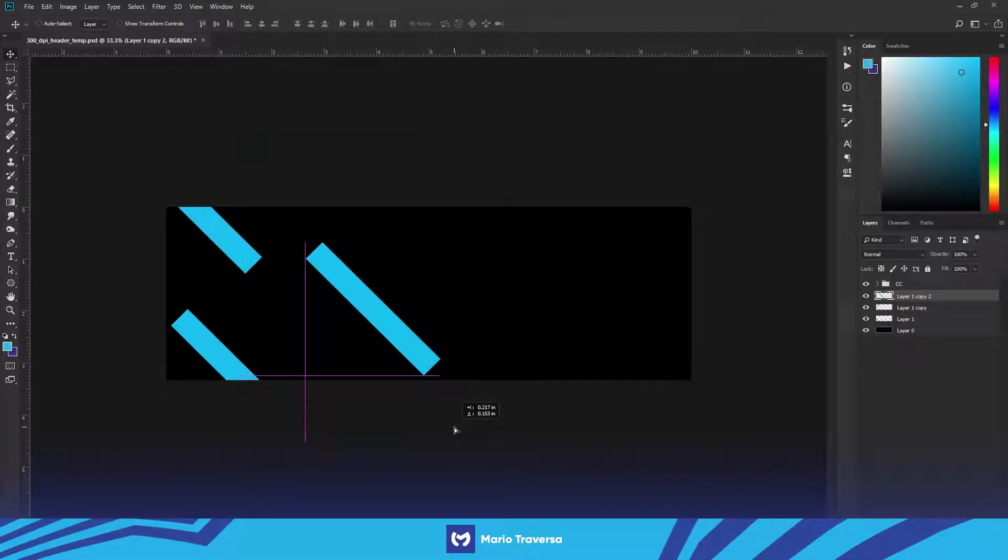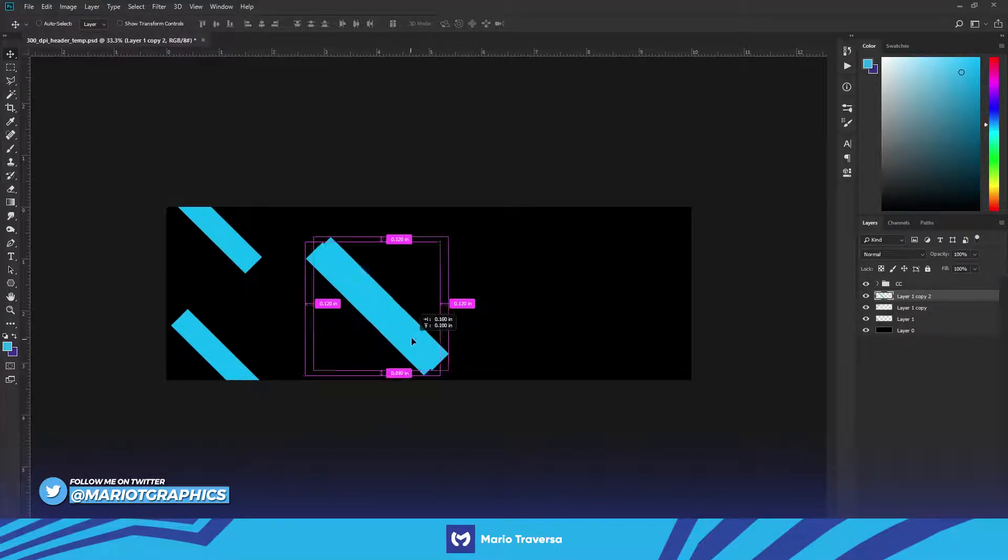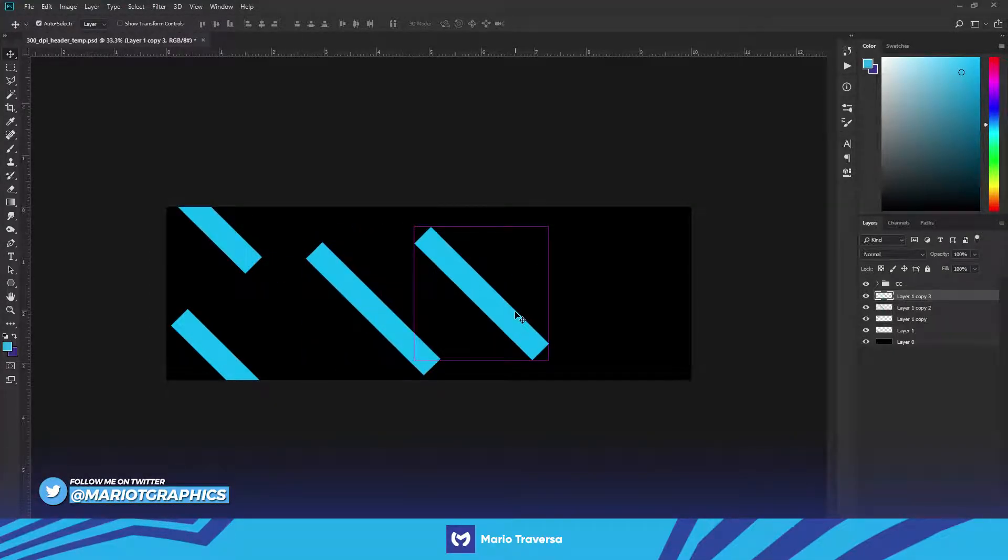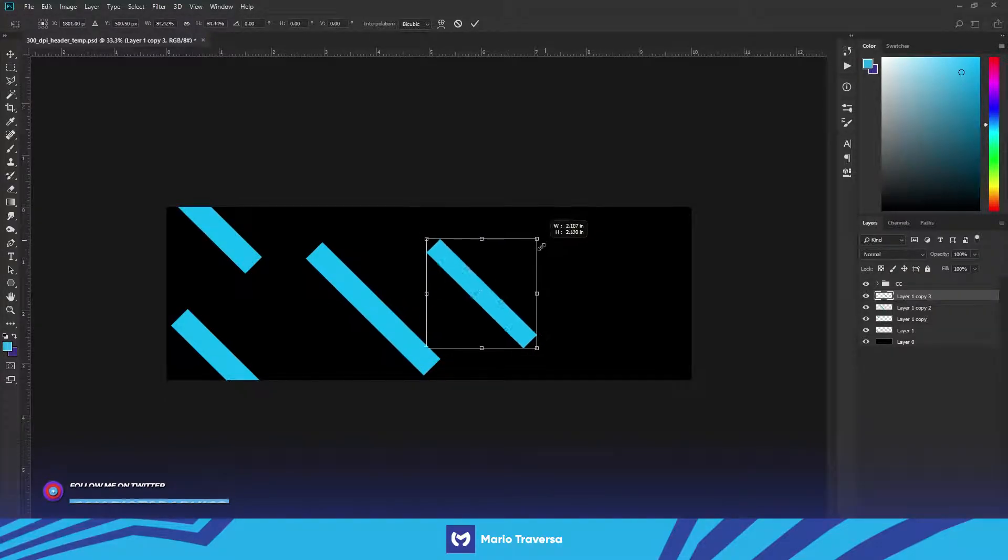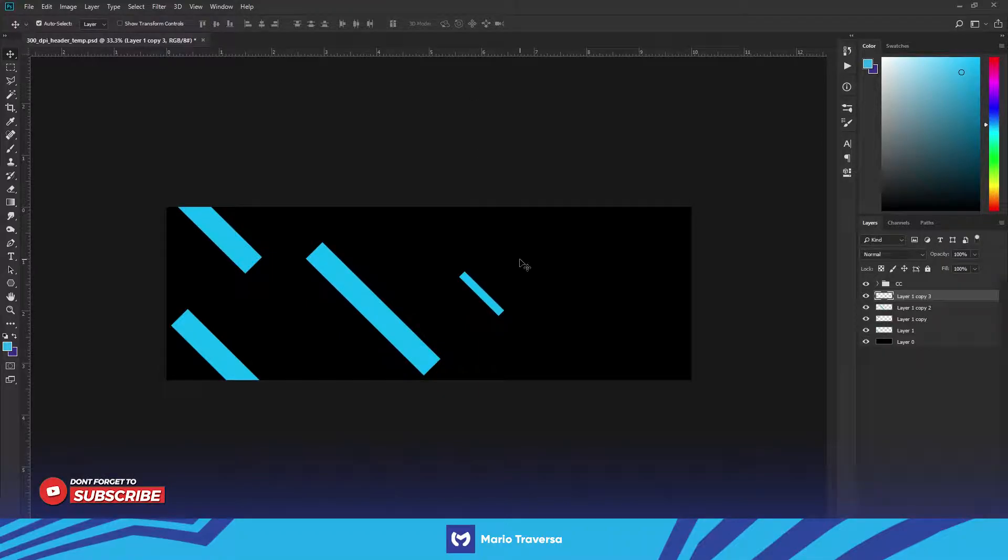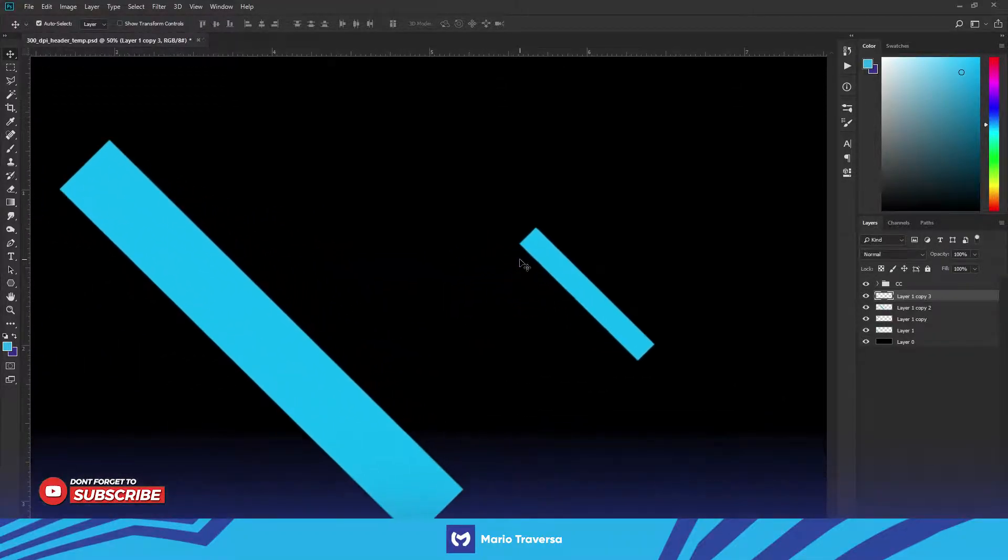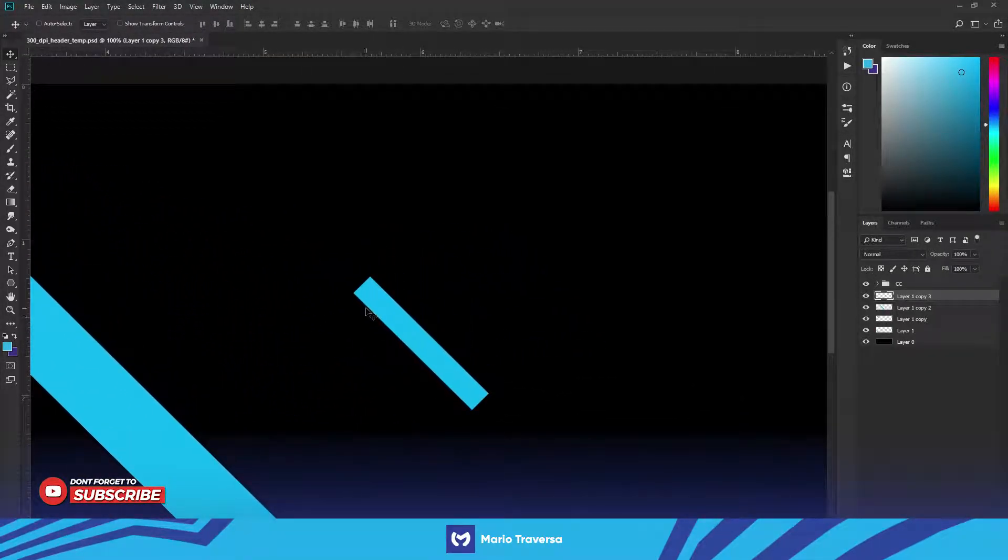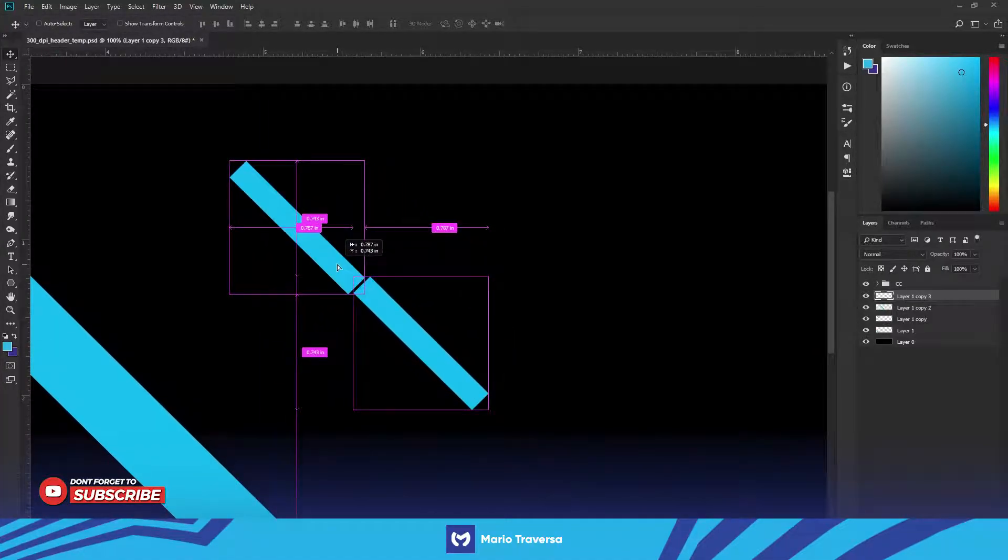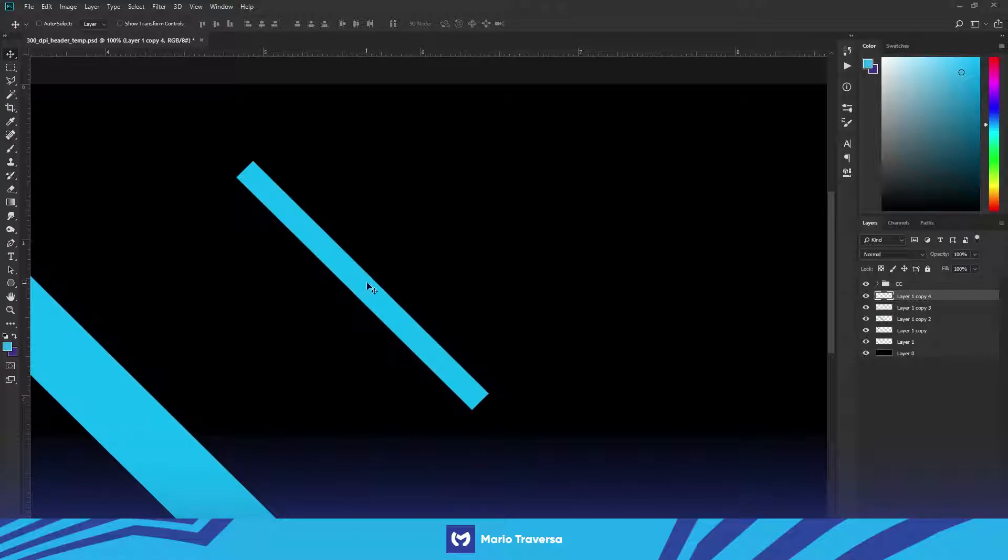And then we're gonna do it again, alt and drag, then ctrl T to transform it and make it smaller. Then zoom in just so it doesn't look like we're using the same thing every time. You're gonna just alt click and drag it out and then just align it with the top.